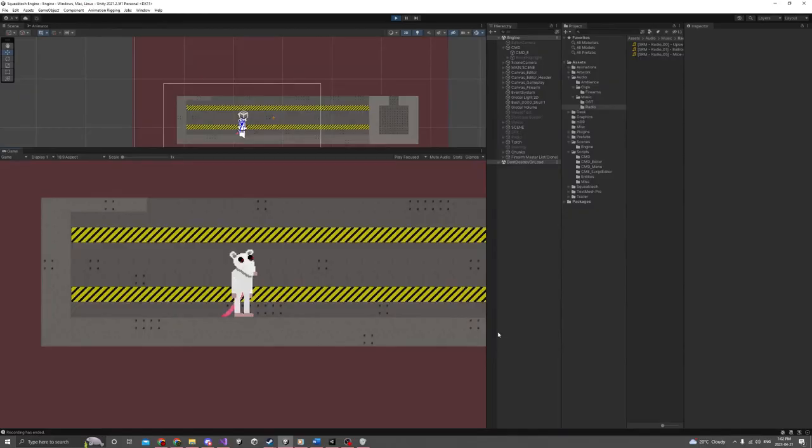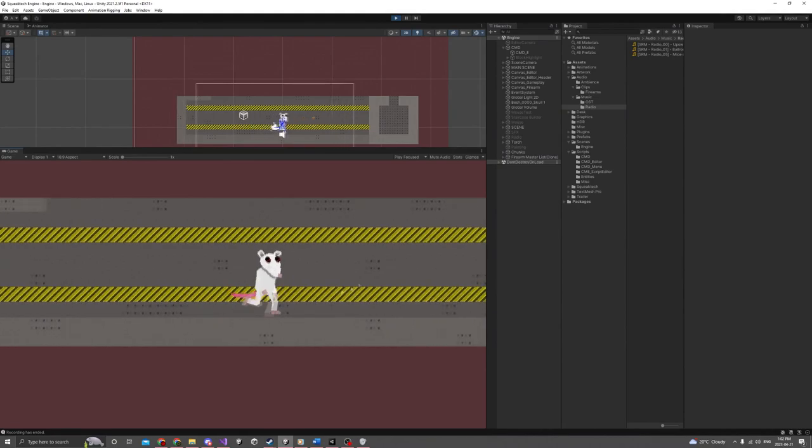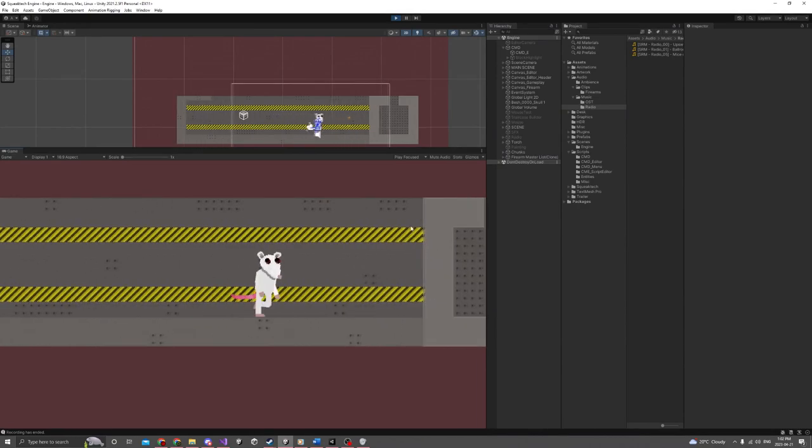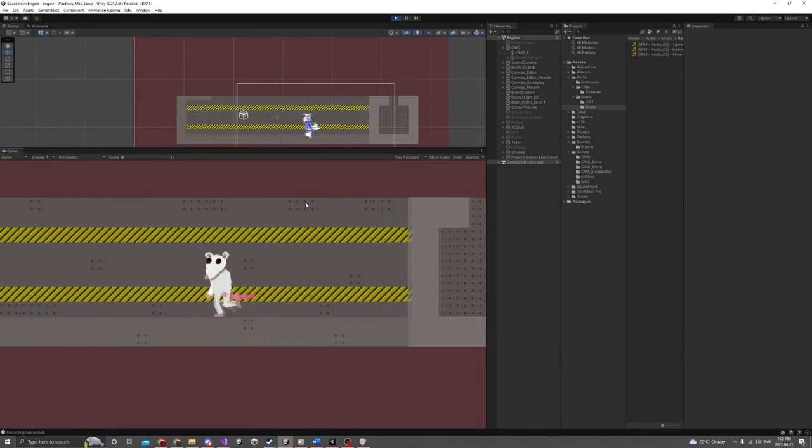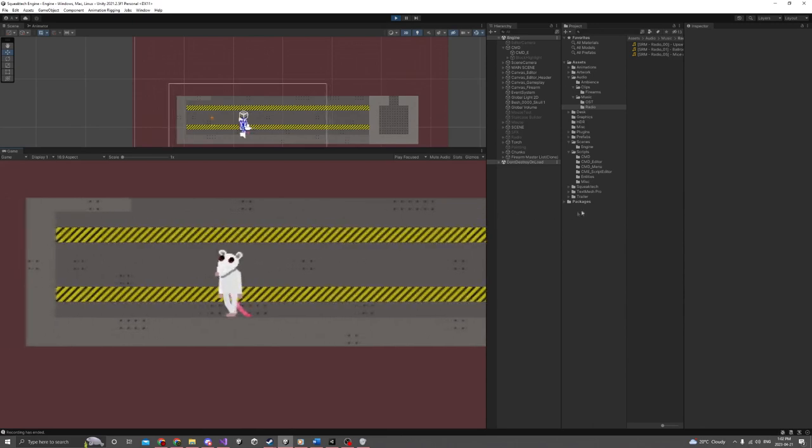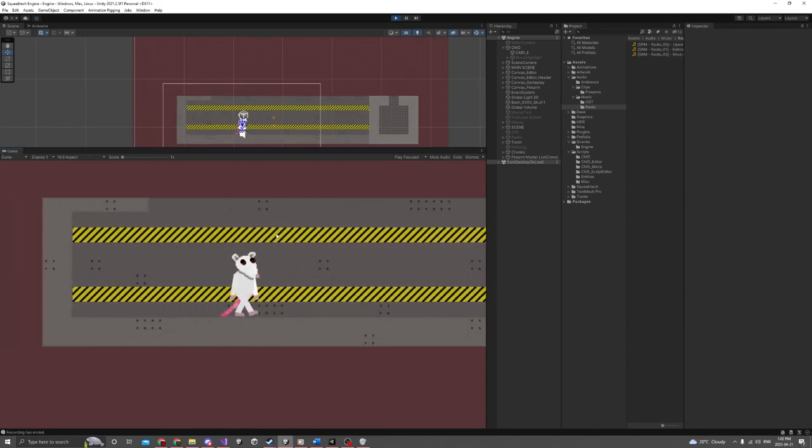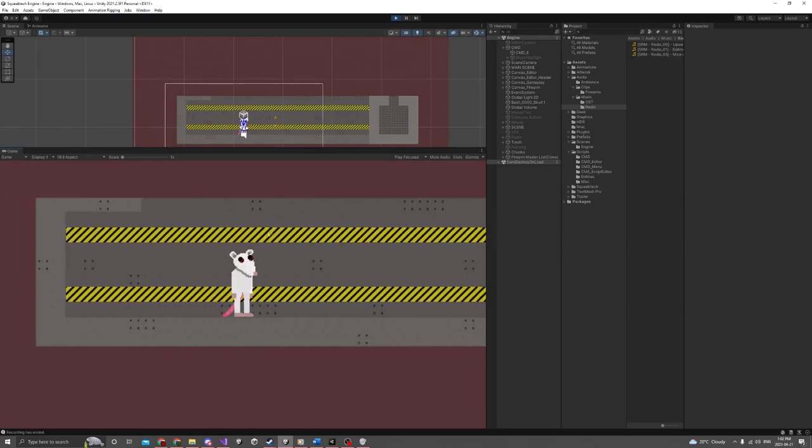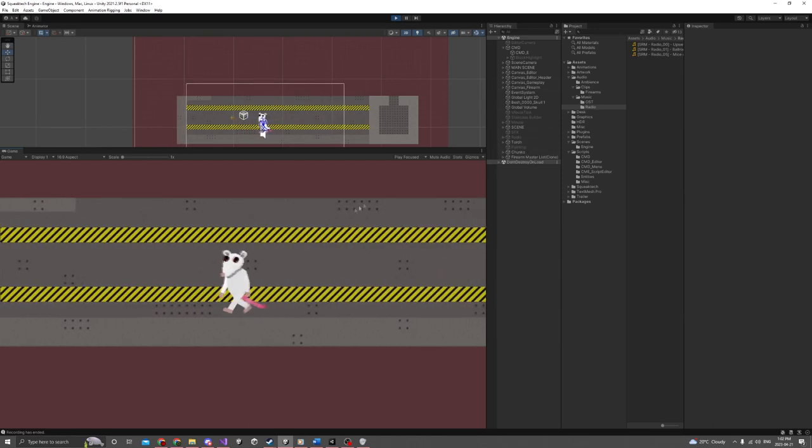Alright, so I've got a simple scene set up here, nothing too special, just want to show off the audio in different environments. First thing you'll notice is I am in the Unity editor for this one—normally I'm just in Squeak Tech, but the audio is still a work in progress, so some of that I have to modify while recording.